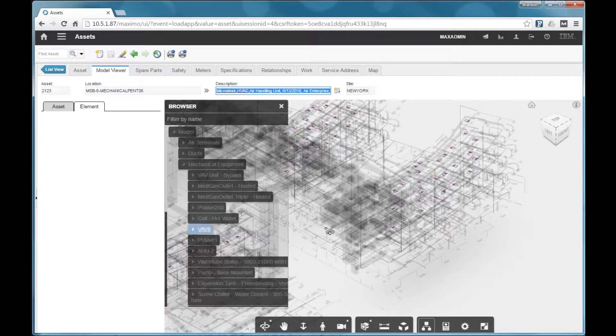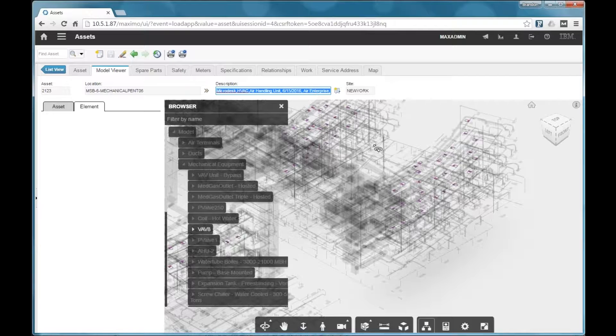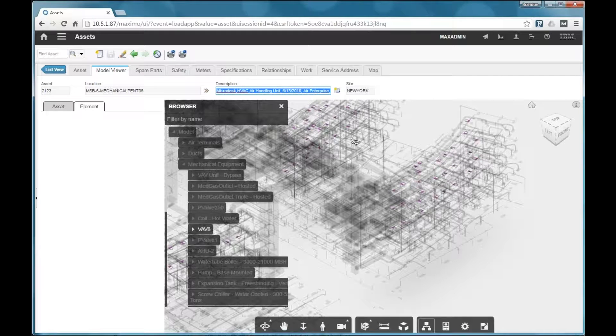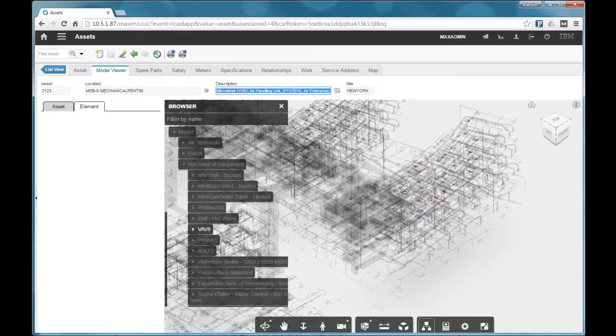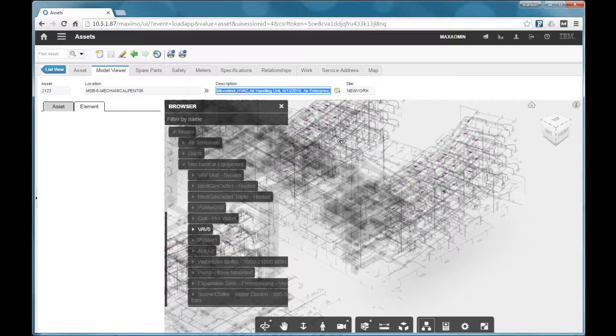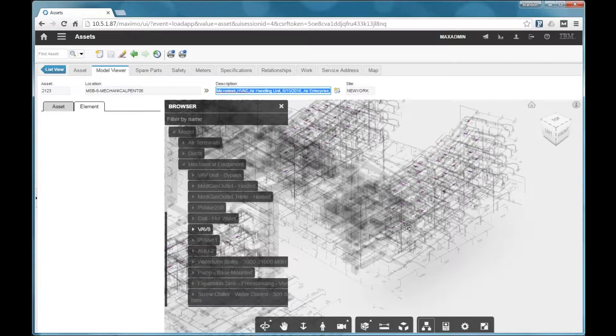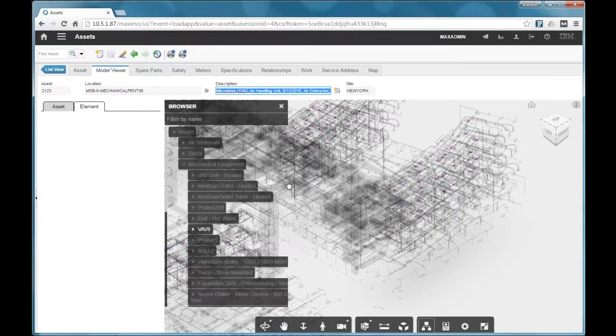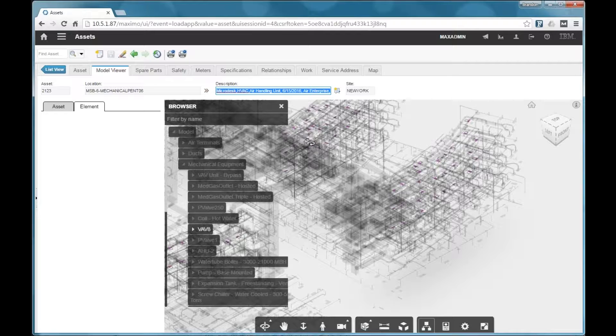So I'm going to choose this VAV item here, and it might be a little tough to see on the webinar, but it's basically isolated everything else or grayed out, and you can see all the VAV boxes here, shown in kind of a purple-pink color.